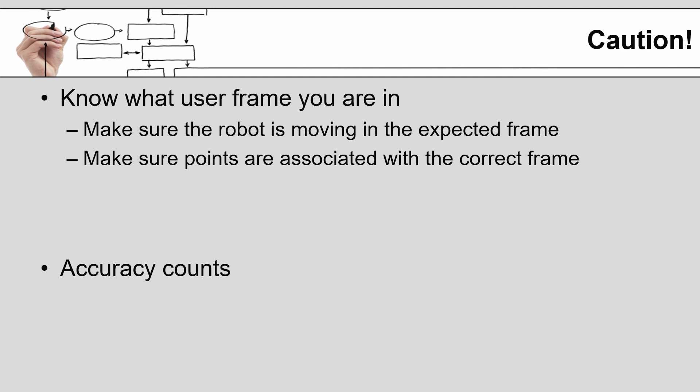Likewise, as you teach points, it is important that you make sure you are aware of the user frame in which those points are associated. Otherwise, you run the risk of instructing the robot to move to a point that it is unable to calculate due to the incorrect user frame.